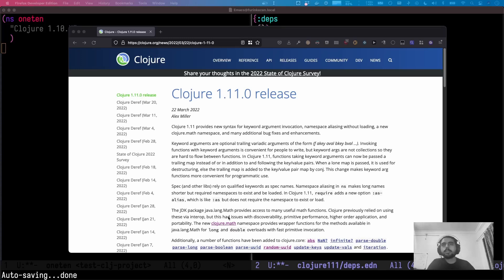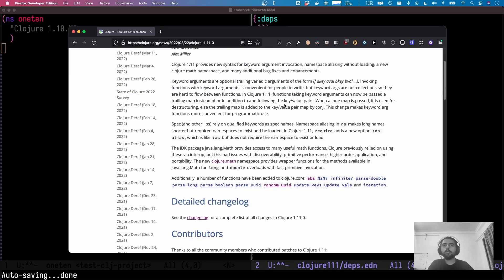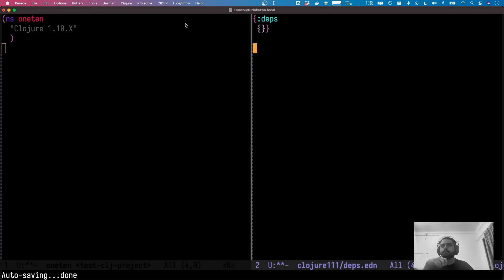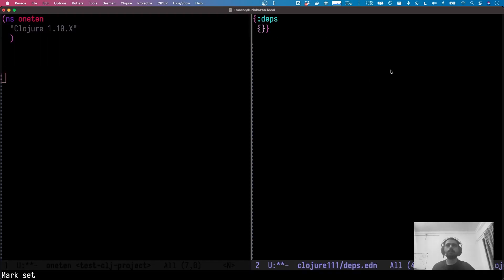Hello everyone. A few hours ago, Clojure 1.11 got released and it has a bunch of really cool features which I wanted to explore. On the left I have a project open with Clojure 1.10, the old one, and on the right we've got a project where we are going to use Clojure 1.11.